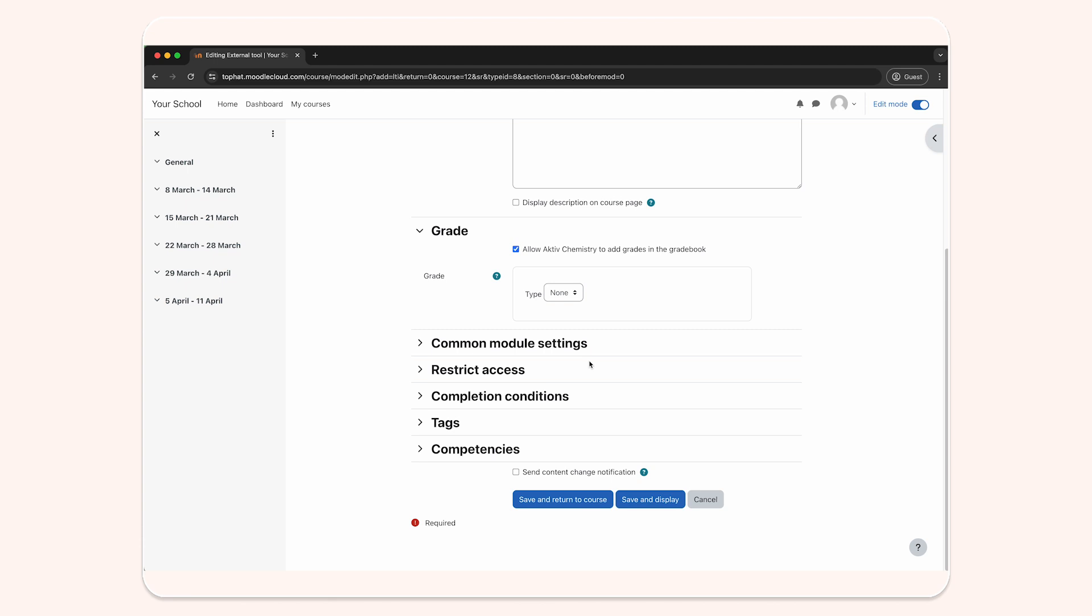If you're given the option, select for the tool to open in a new window as well as to share the launcher's name and email with the tool. Click save and display at the bottom.